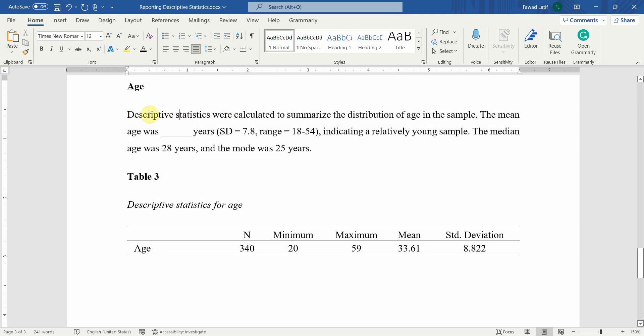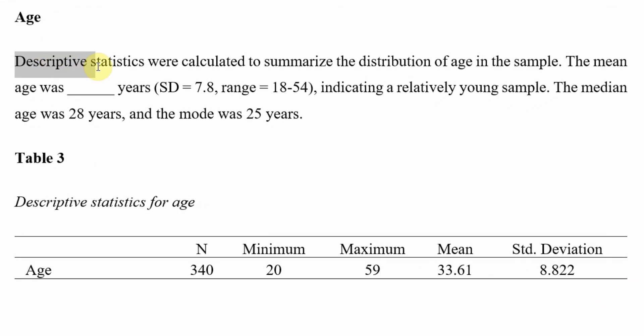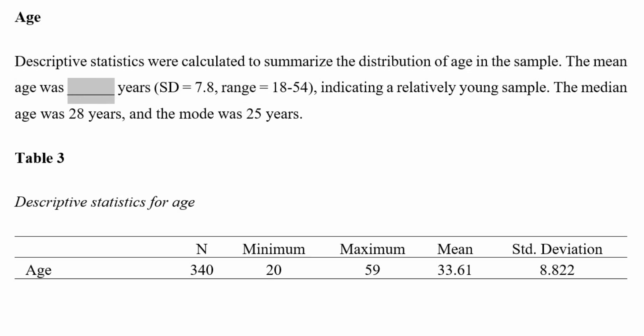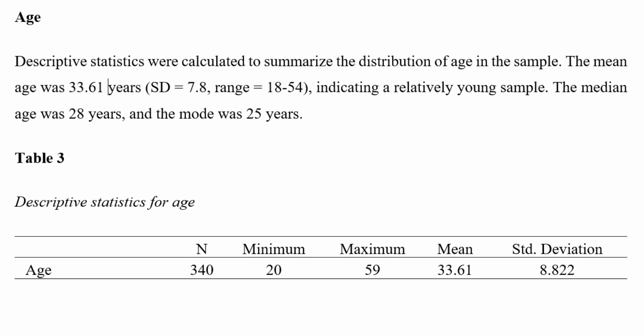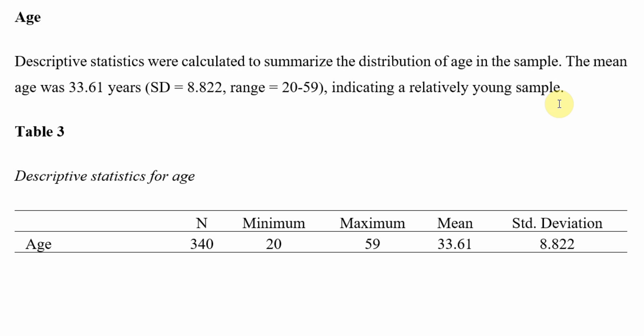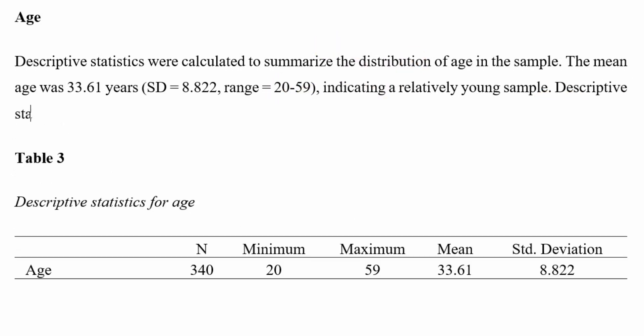How do I write it? Descriptive statistics were calculated to summarize the distribution of age in the sample. The mean age was 33.61, the standard deviation was 8.822. The age range was 22 to 59, indicating a relatively young sample. This is fine. The median age, if you want to report the other descriptives like median and mode you can do it like this. For this, let's say it is not required.